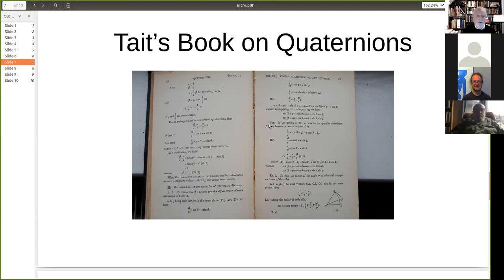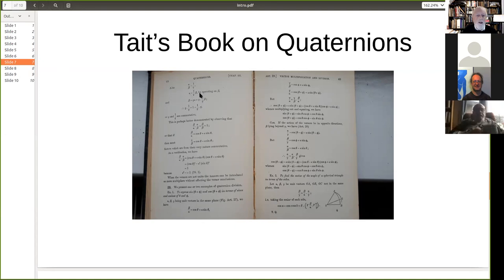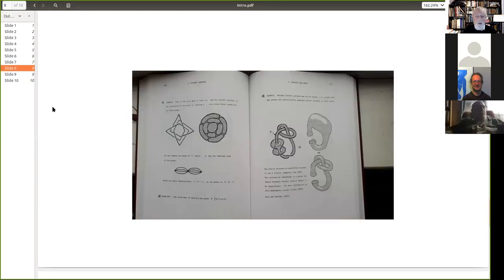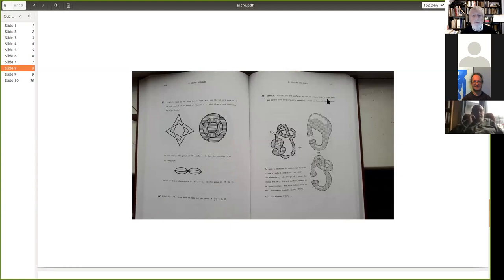There was a period in the seventies before TeX was invented when things were just written with a typewriter. Here's an example — a nice book with beautiful diagrams — and all of this is typewritten. That's lovely.